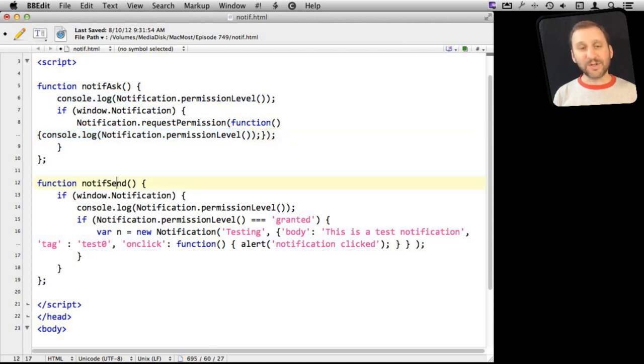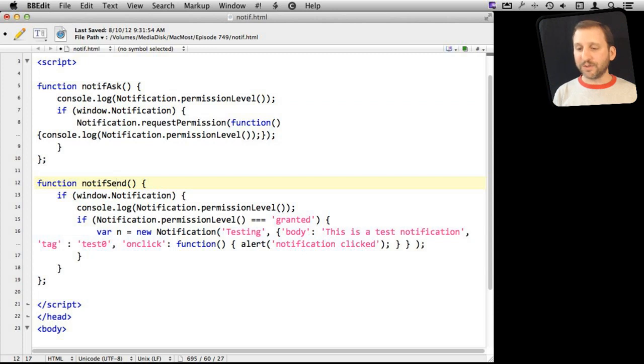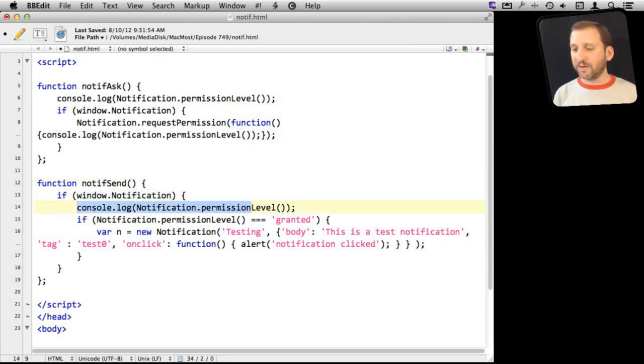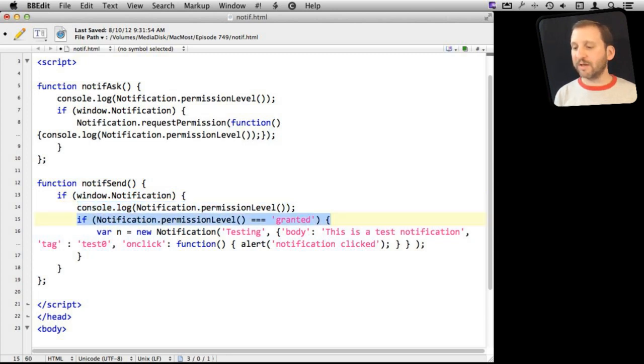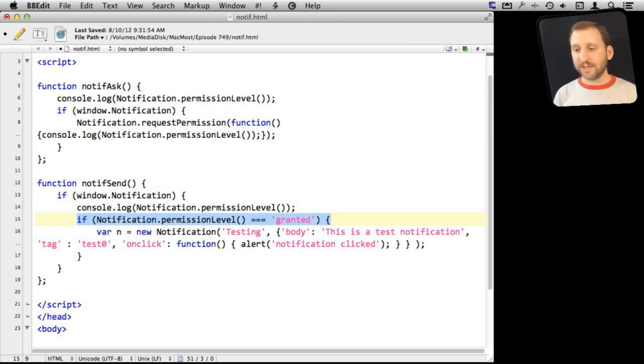Now the second function is to actually send a notification. This will also test for window.notification. It will log the permission level as well, which should be granted. Now here I'm testing the permission level, and so it should be granted in order to continue. Otherwise, this next command won't have any effect.